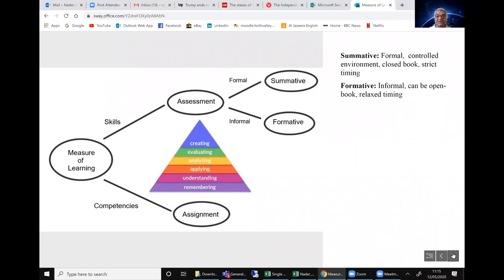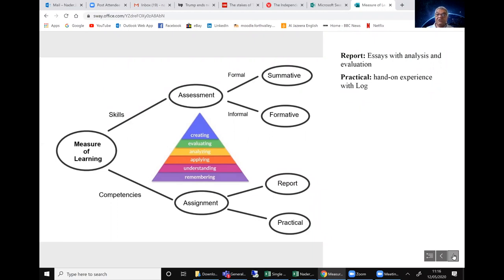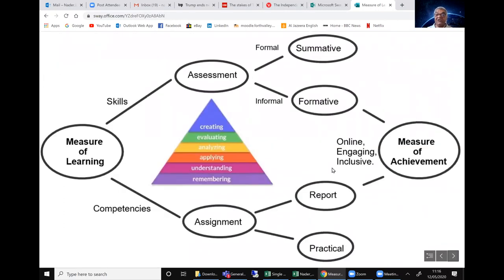Assignments measure competencies — what students can do in terms of lab work or writing reports based on knowledge gained through teaching. Assignments are informal, usually open book, involving reports, essays, or practical lab activities with log books. The problem today is we cannot use summative assessments because we have no control over the student environment, and we cannot do practicals because we have no access to labs. So our only options are formative assessments and reports.